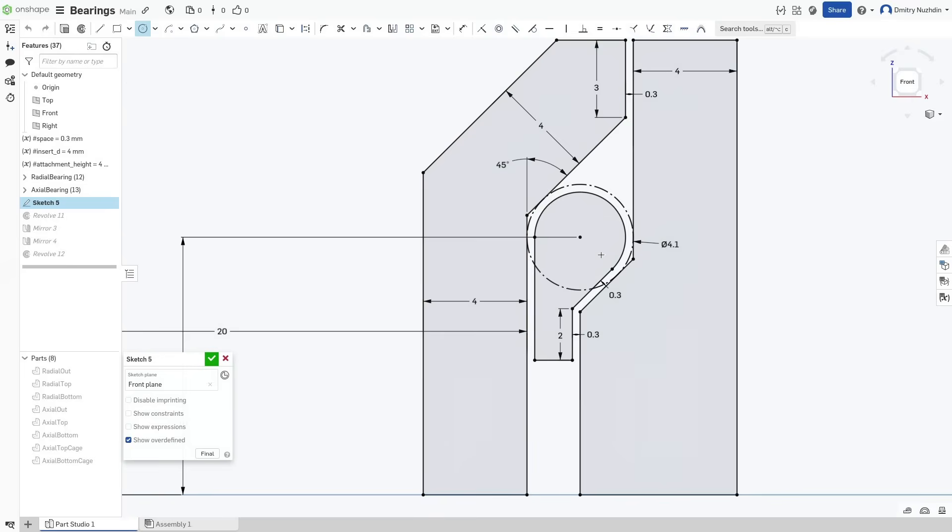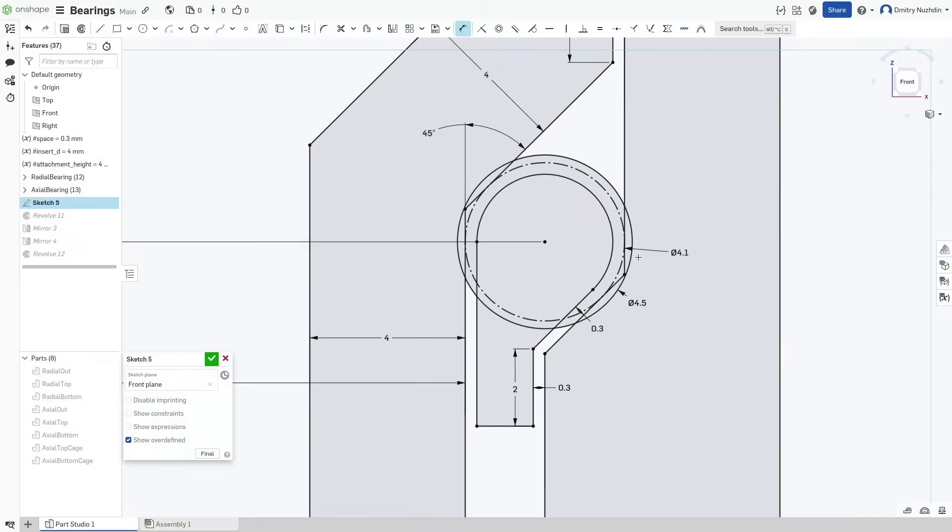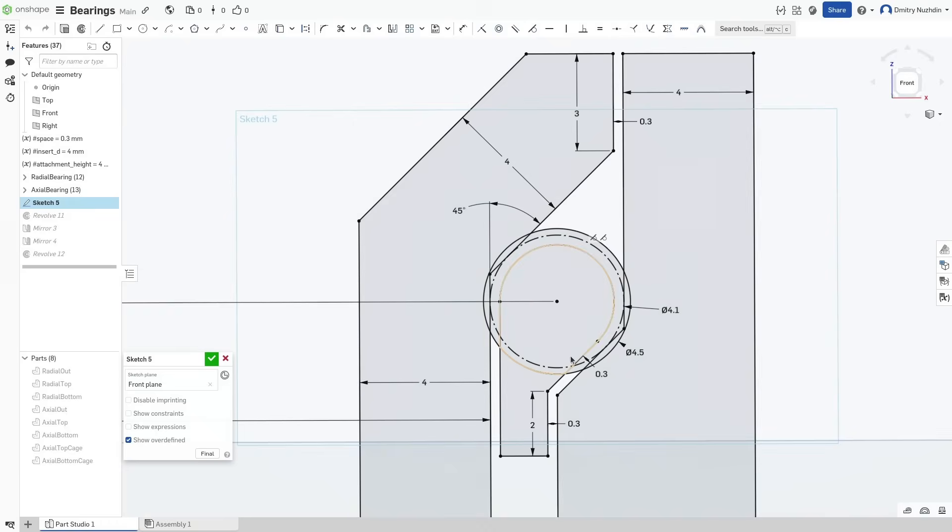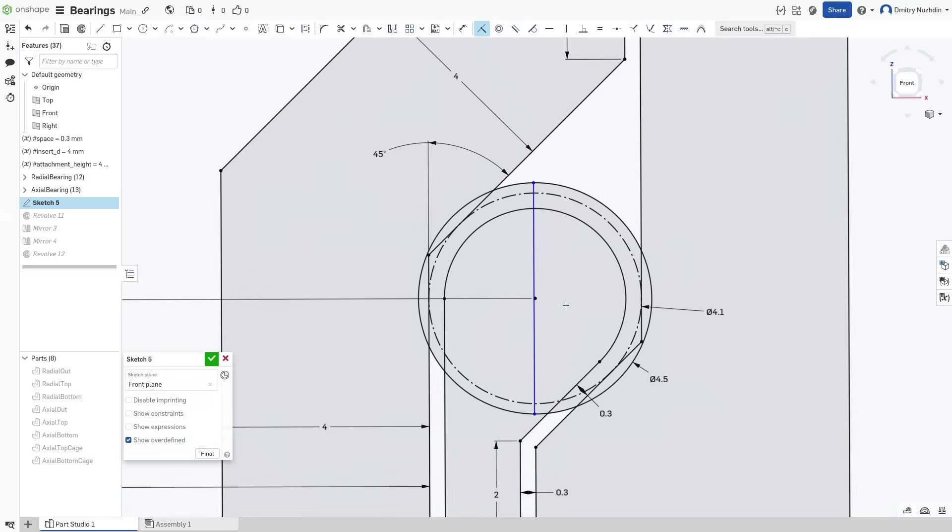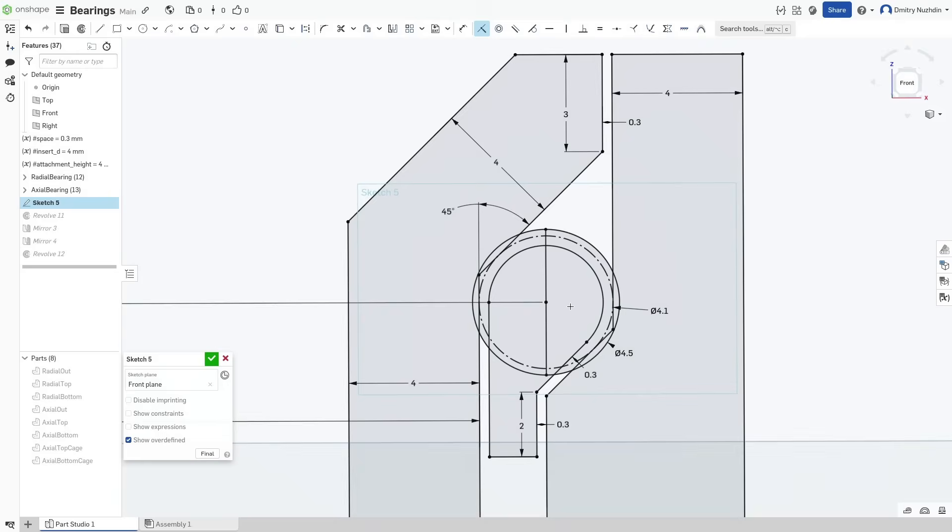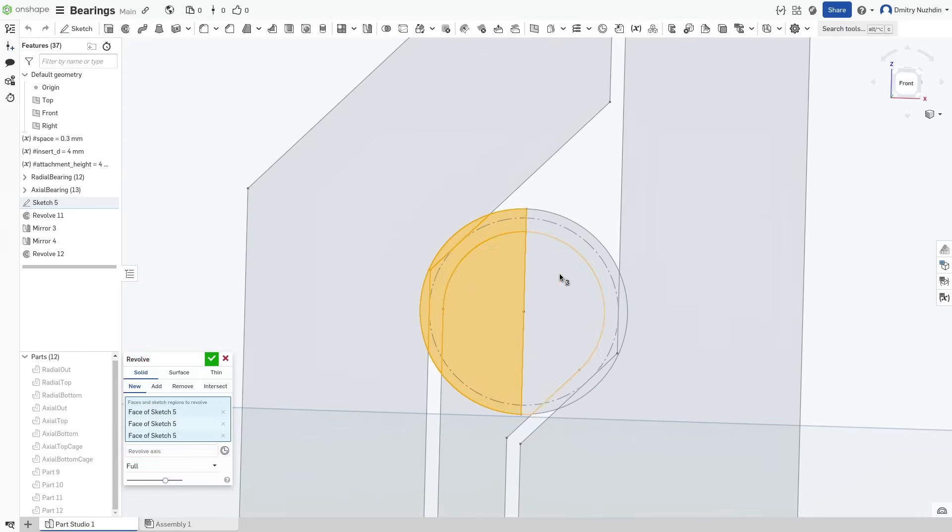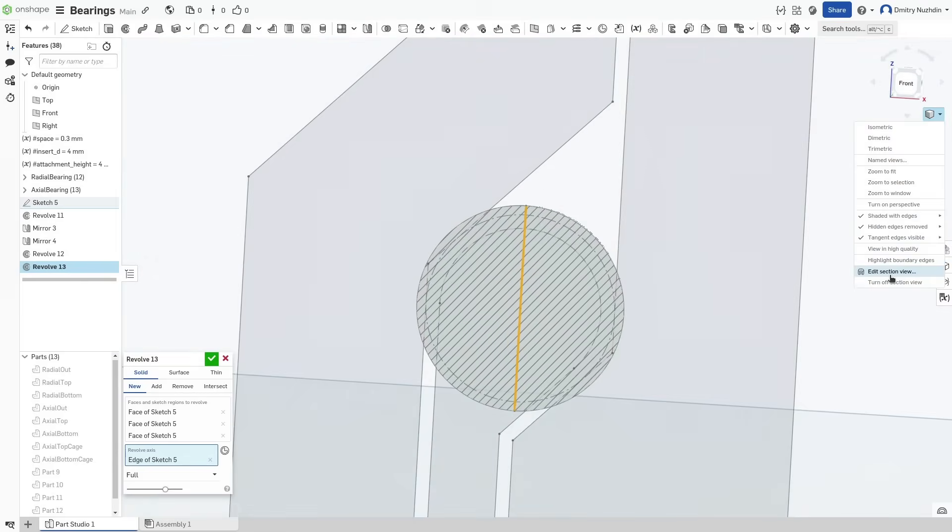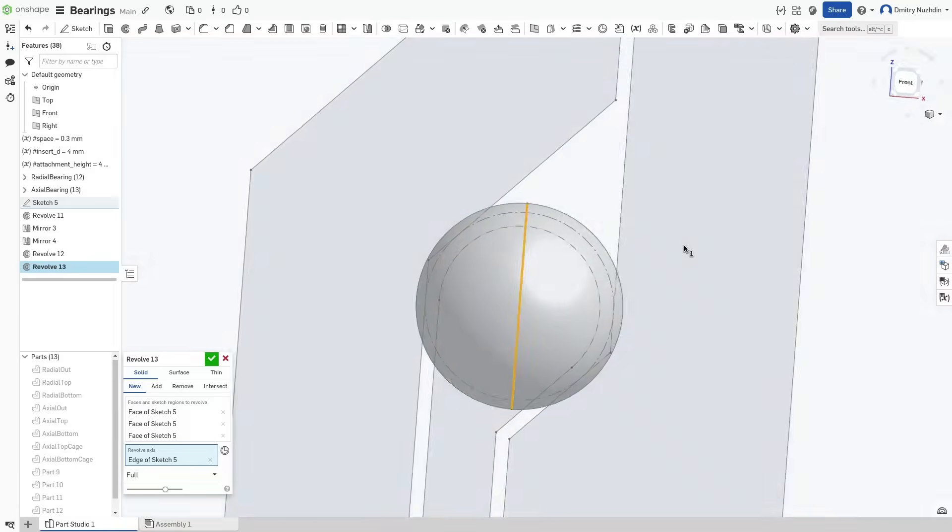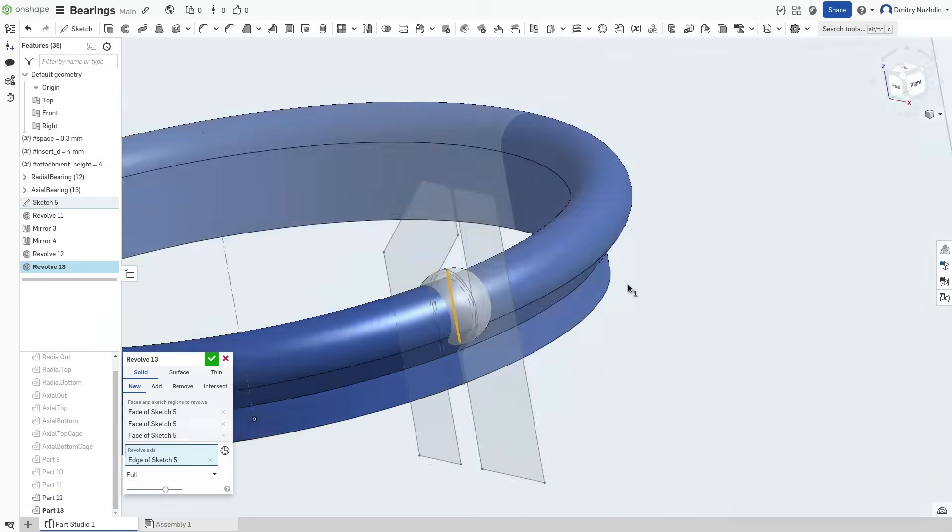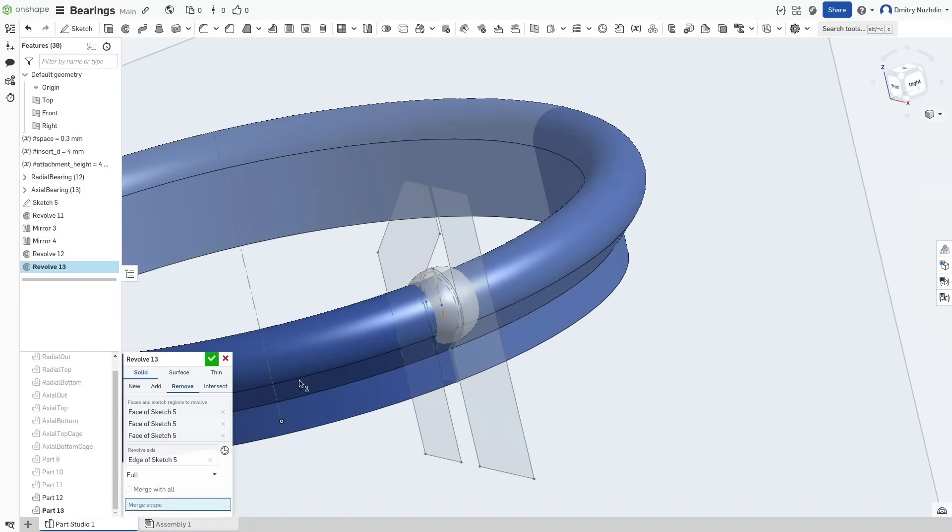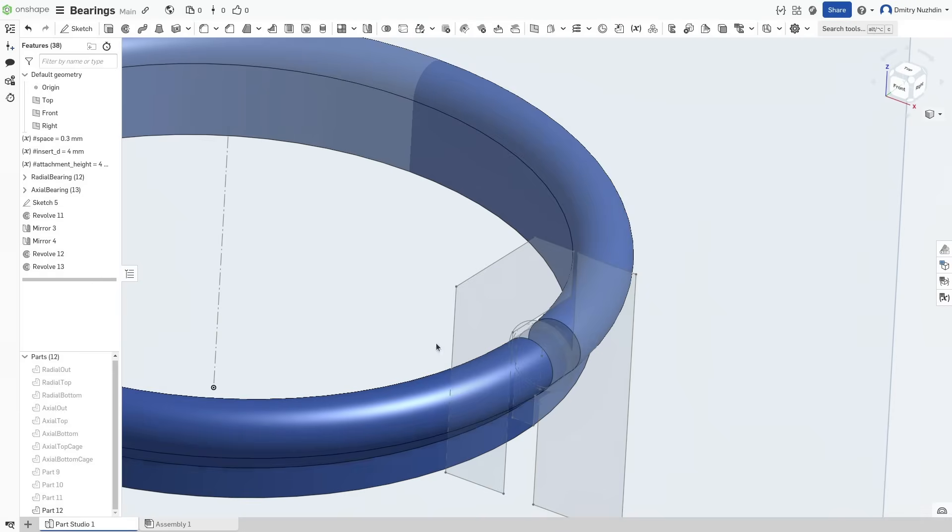To make holes in the cage we return to the sketch again and draw another circle. For 4 millimeter spheres 4.5 millimeter circle is ideal. We also need to draw any diameter for this circle. For example vertical. Now select half of the circle and revolve it around the diameter. Use remove mode for revolving and remove the material from the cage. Now we have one hole.